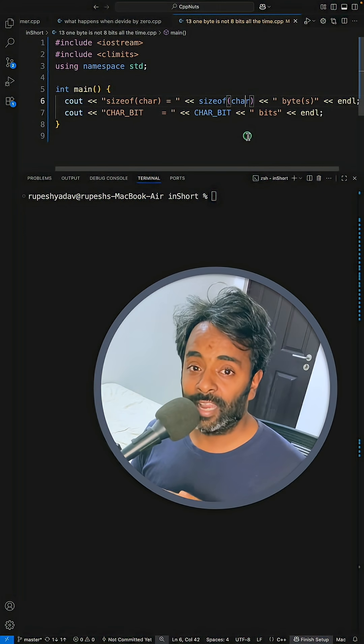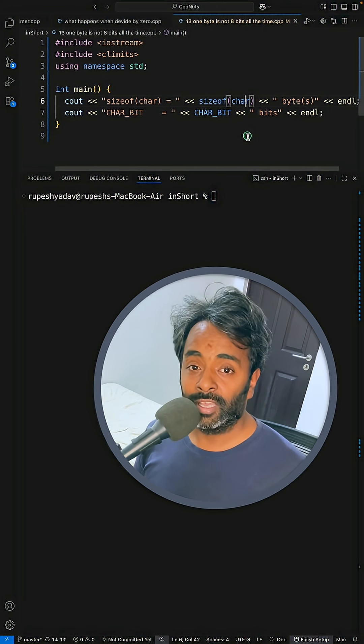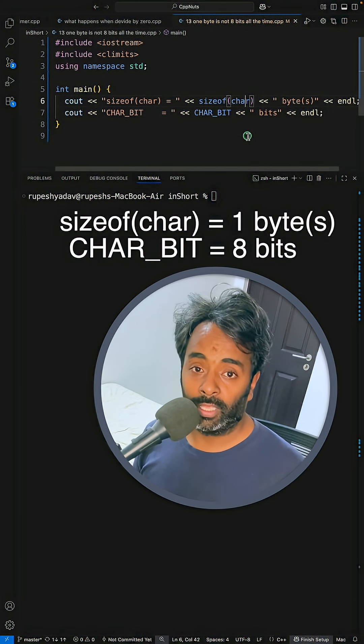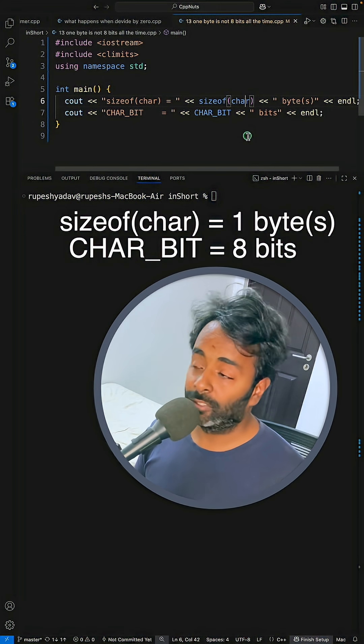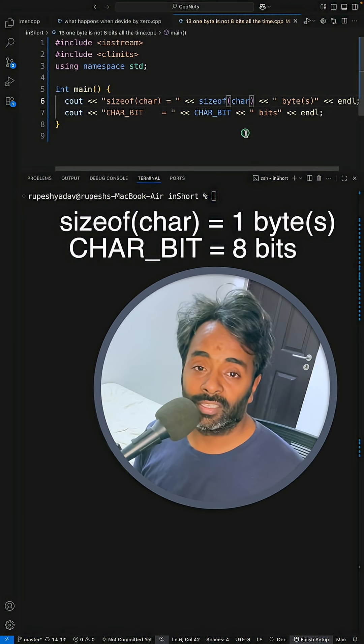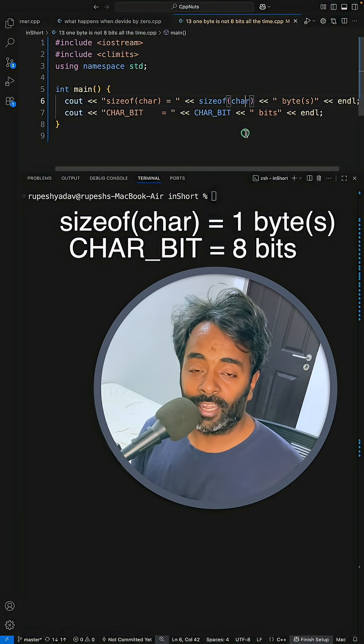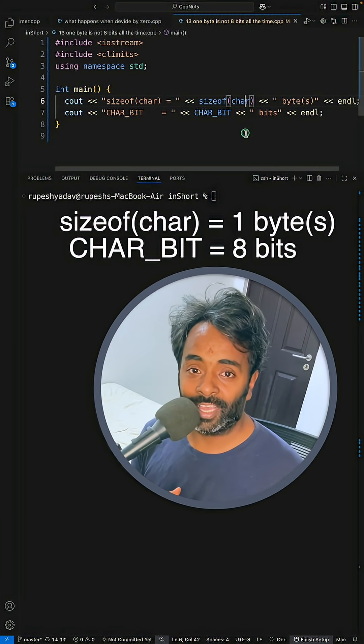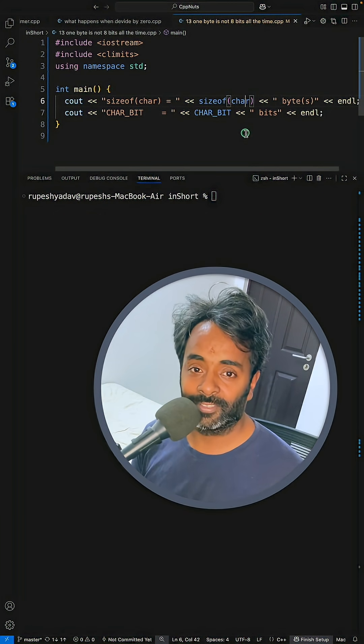it is never mentioned how much one byte can be. So there are many systems where you will find one byte is not eight bits. To check that, you have to check the description. Thanks for watching, I'll see you in the next videos.